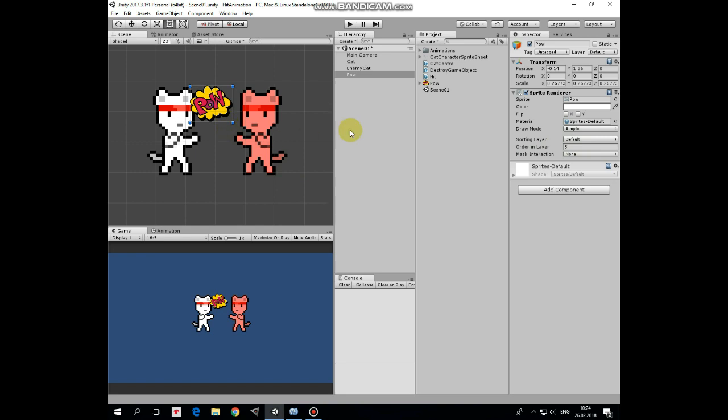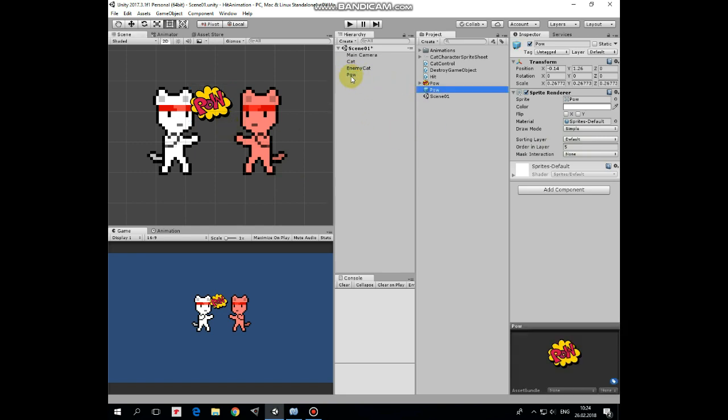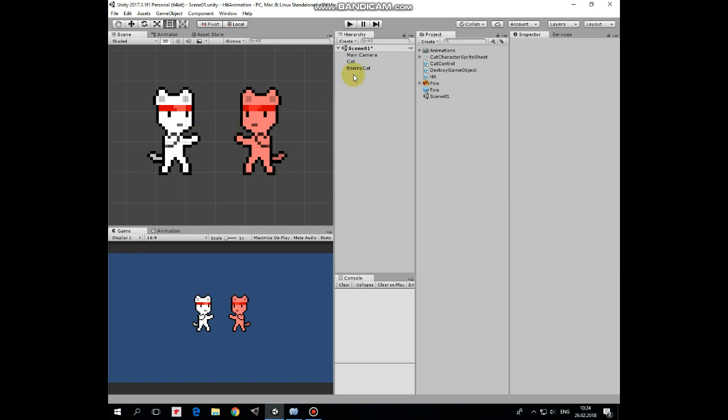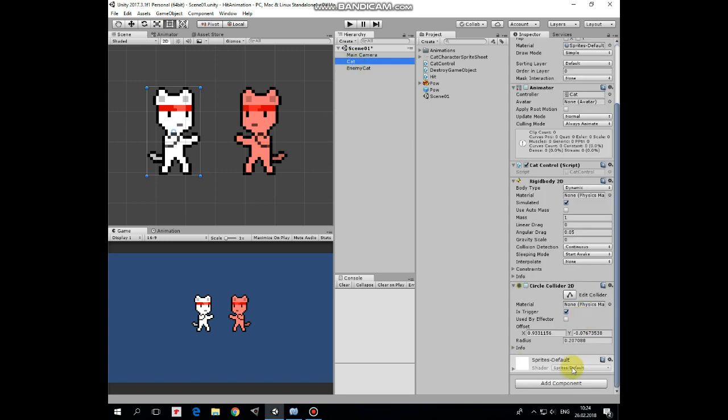Then drag and drop the pow game object into the project folder to create a prefab of it. This pow game object can be deleted from the hierarchy. Our cat needs a script to spawn these pows.